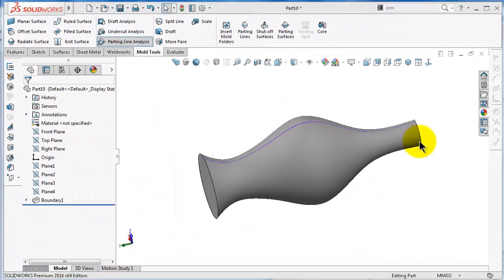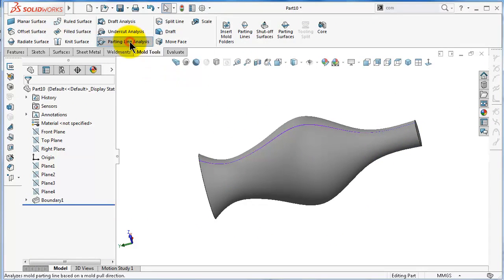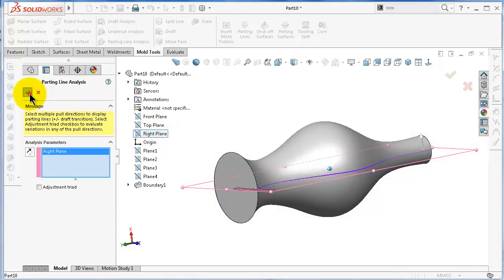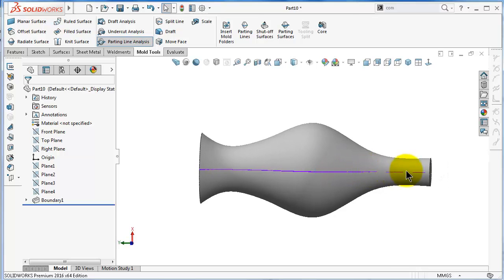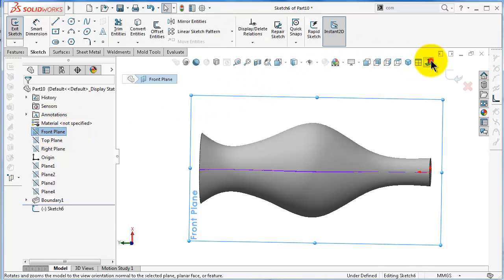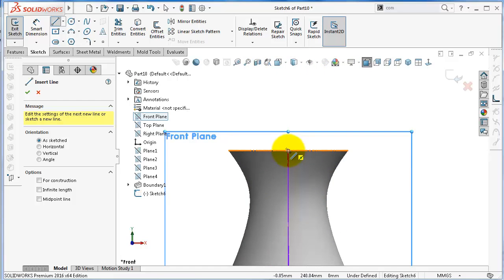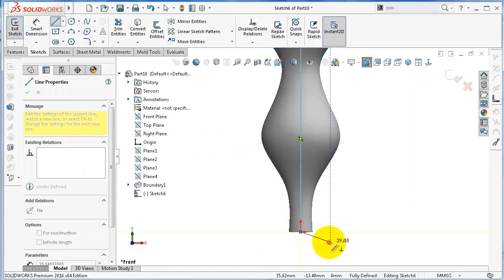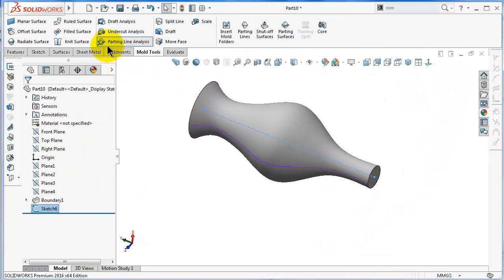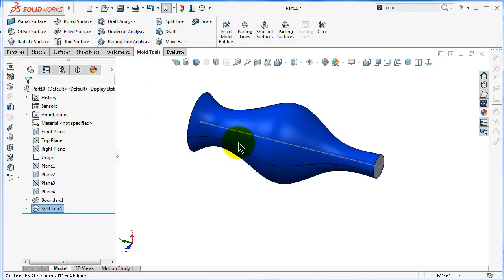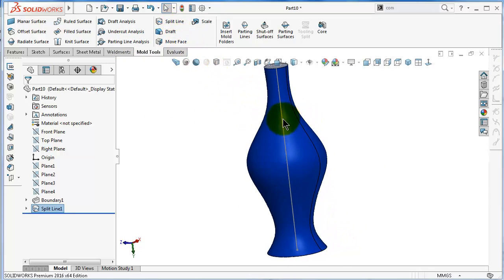You might not want to always work in parting line analysis mode, so you can deactivate it. Instead, knowing that the parting line is there, we can make a sketch on the front plane and draw a line matching the parting line, then exit. Then go to Split Line, select the face — which will be this face — and select Projection, and click OK. Now you can deactivate the parting line and still see the appearance.